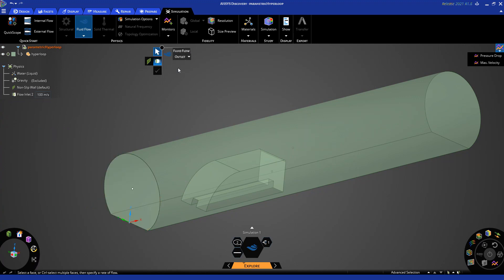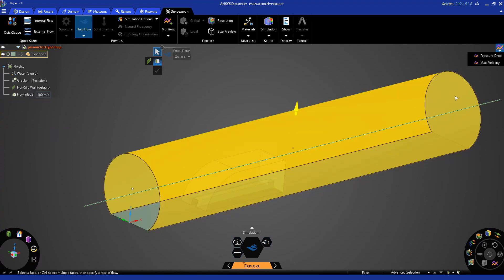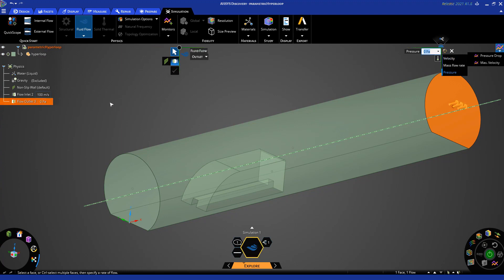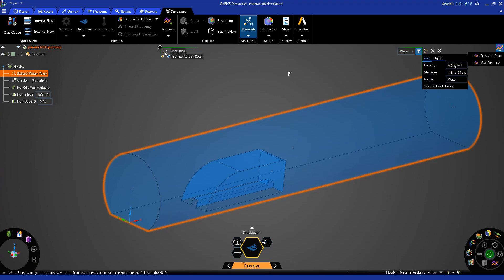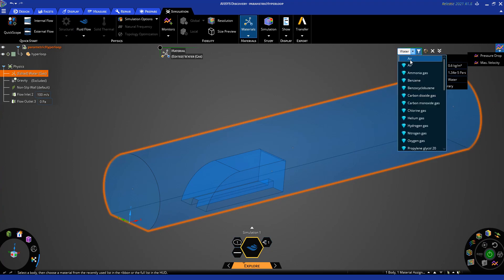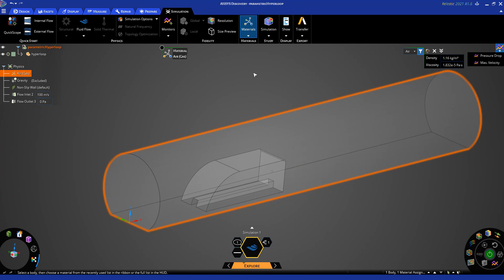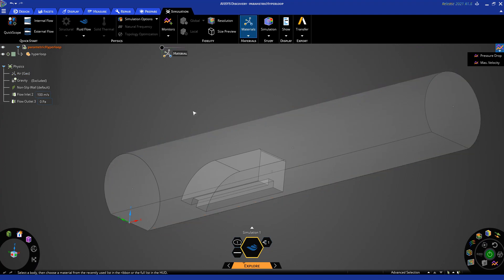And then I will go ahead and specify the outlet similar to the inlet and we will just use a pressure of zero pascals. And then we will change the fluid to a gas and specify air. And we will leave those as the default properties for this demo.